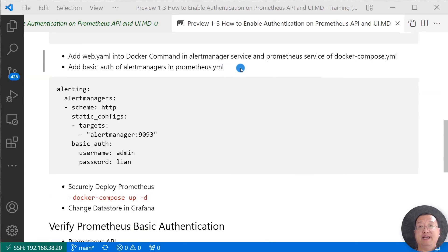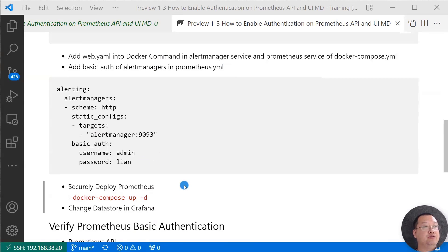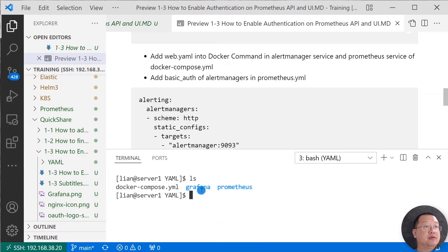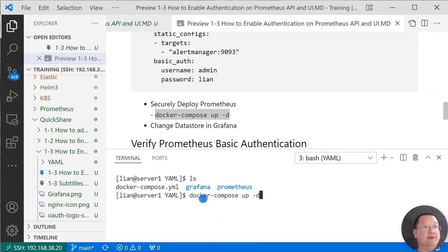Next step: add a basic_auth section for Alert Manager in the Prometheus YAML file. Since basic auth is enabled on Alert Manager, the password should be the plain-text password. Next, remote login to my Linux box and run the docker command, then open the YAML folder — that location contains the docker-compose.yaml file.